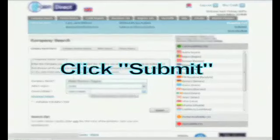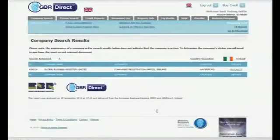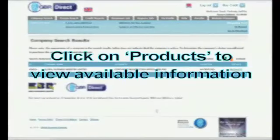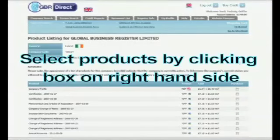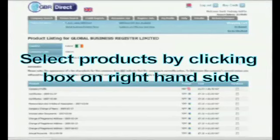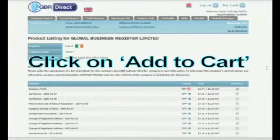Click Submit. Click on Products to view available information. Select the products you want by clicking the box on the right hand side, then click on Add to Cart.